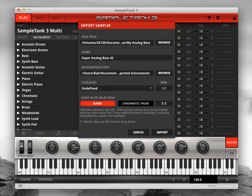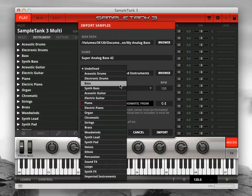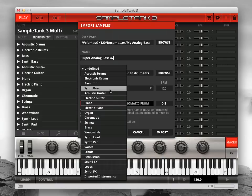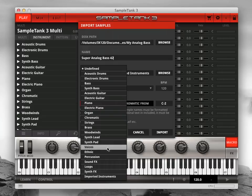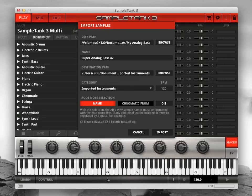Next, set the category for your new instrument using the Category drop-down menu. You can choose from any of the existing Sample Tank 3 instrument categories or simply choose Imported Instruments if you prefer.